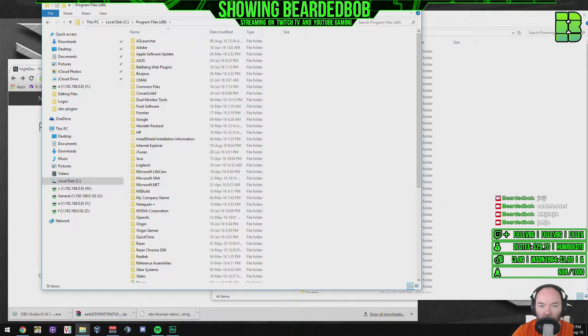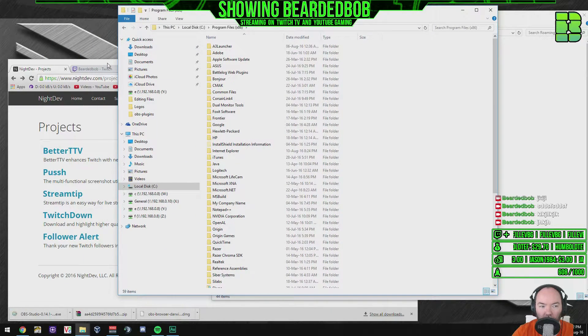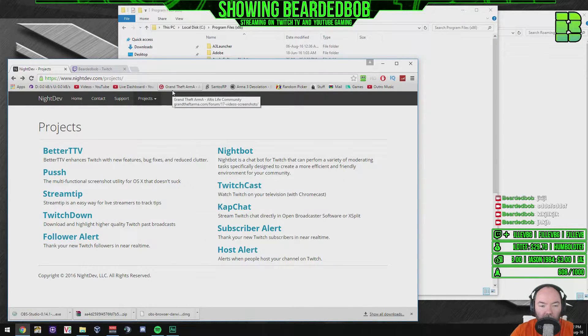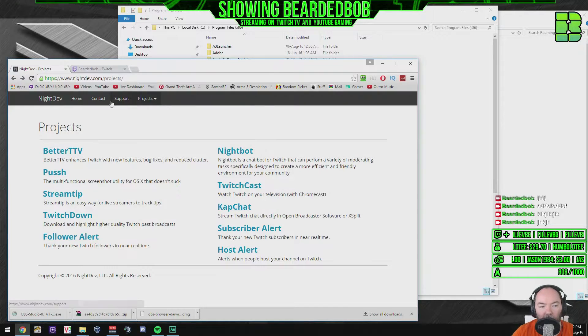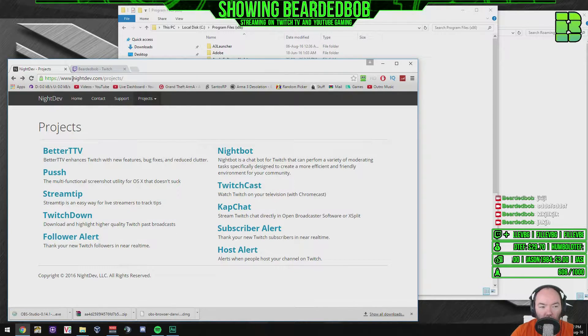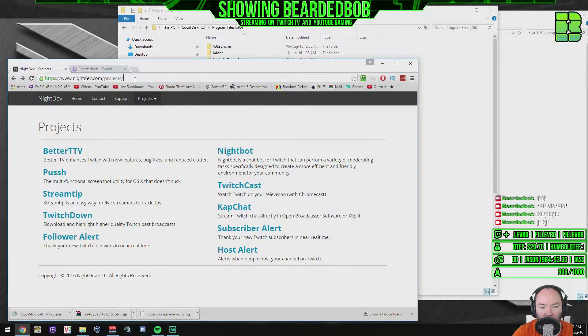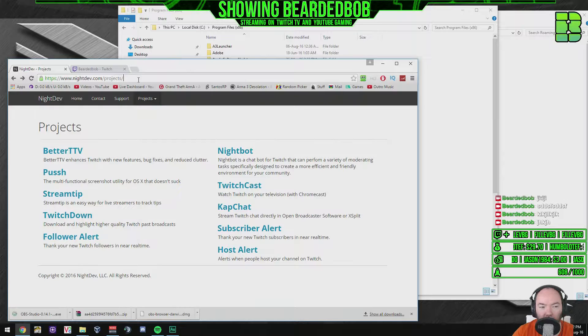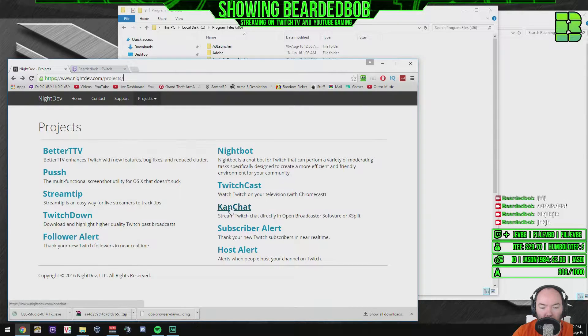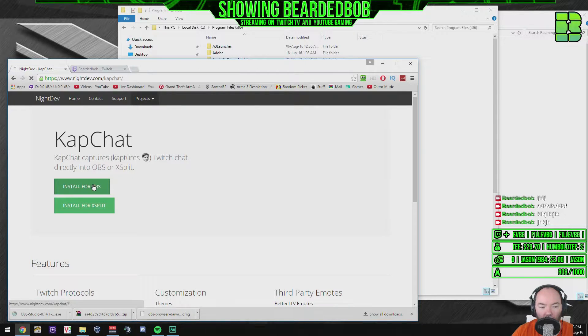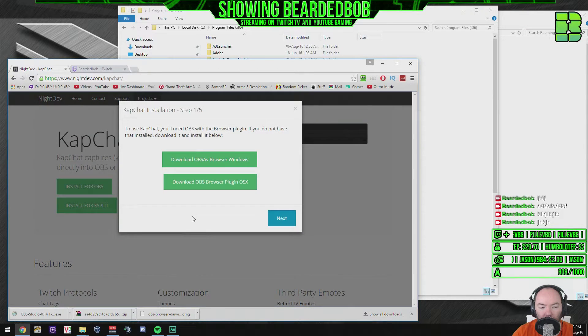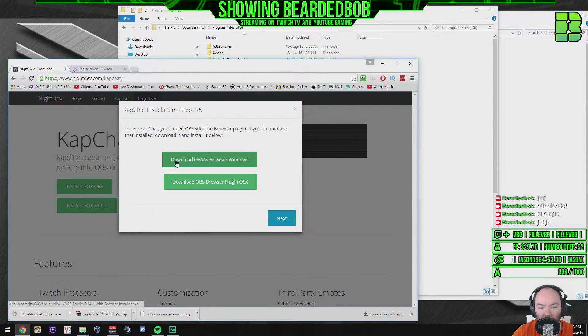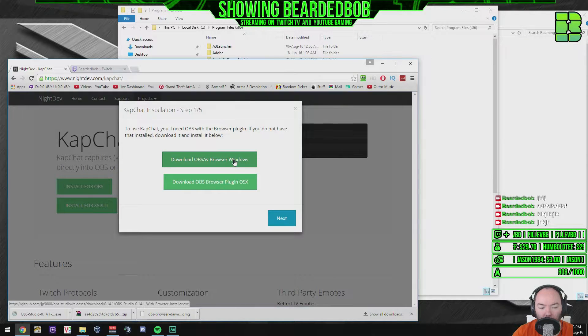So if anyone's got a better link for OBS browser, post it in the comments, that'd be great. So you're going to need to go to nightdev.com forward slash projects, I'll put this in the descriptions, all the links will be in there. I'm going to go to KapChat. Under KapChat you've got to install OBS or installs for OBS and you've got to download OBS browser.